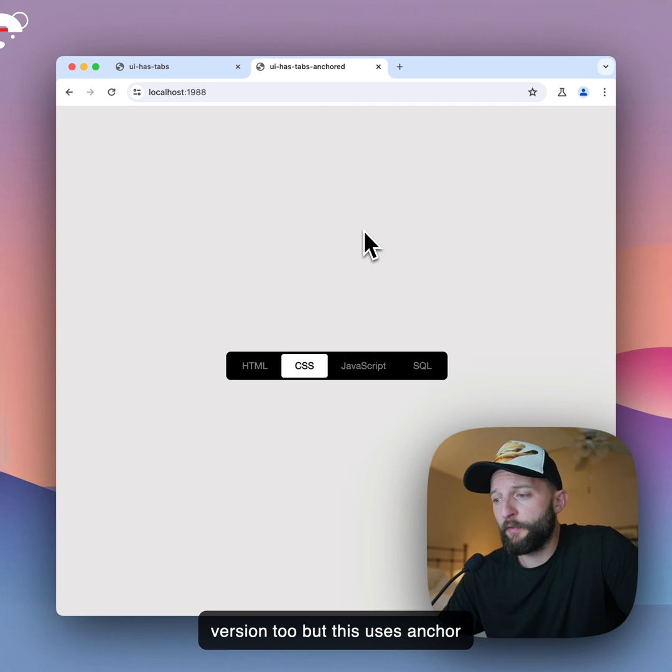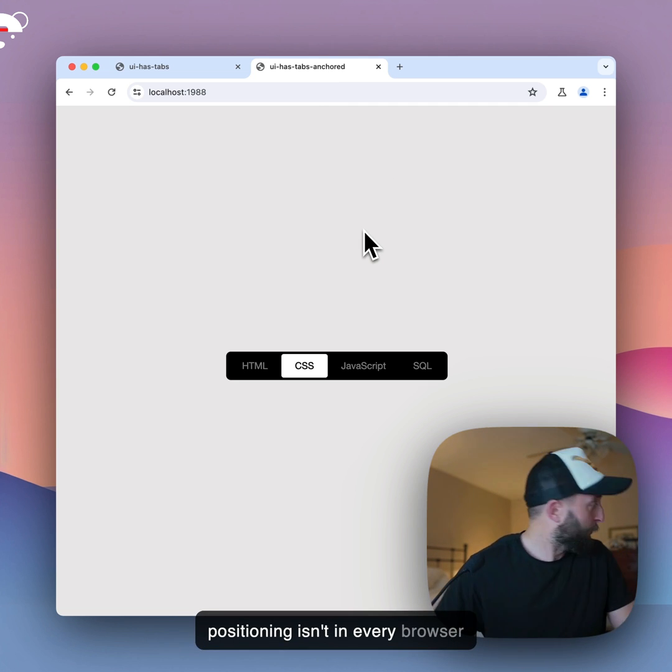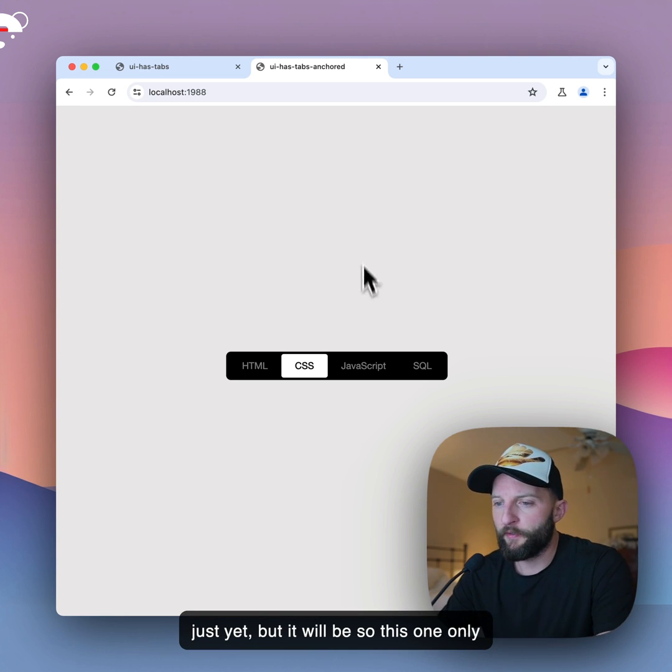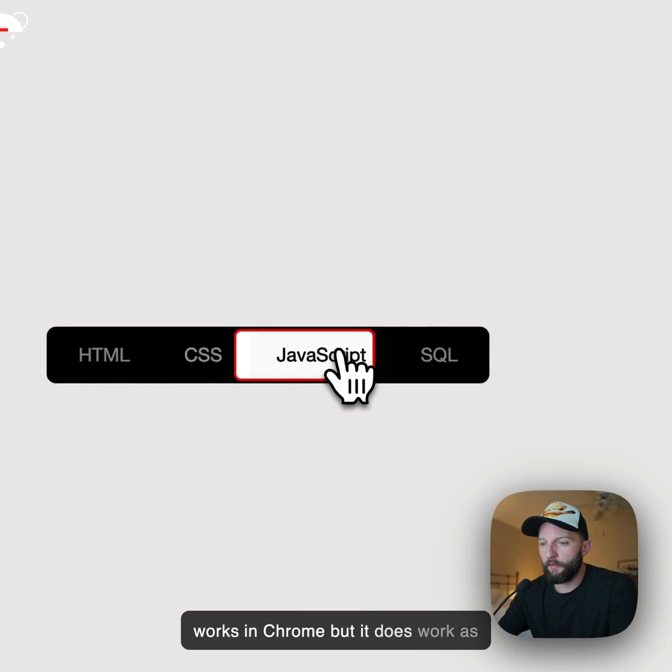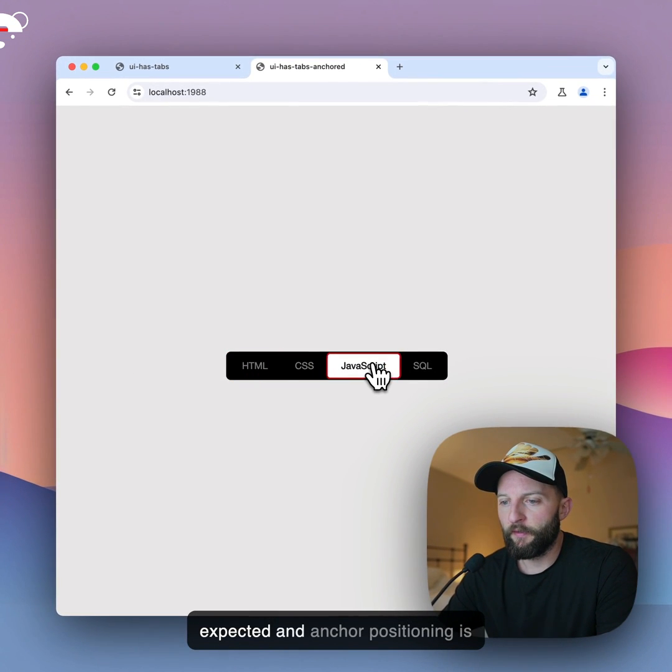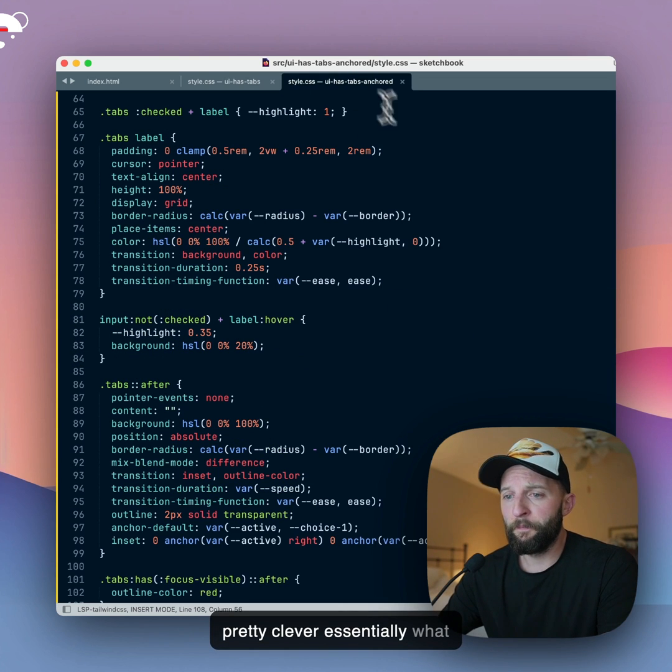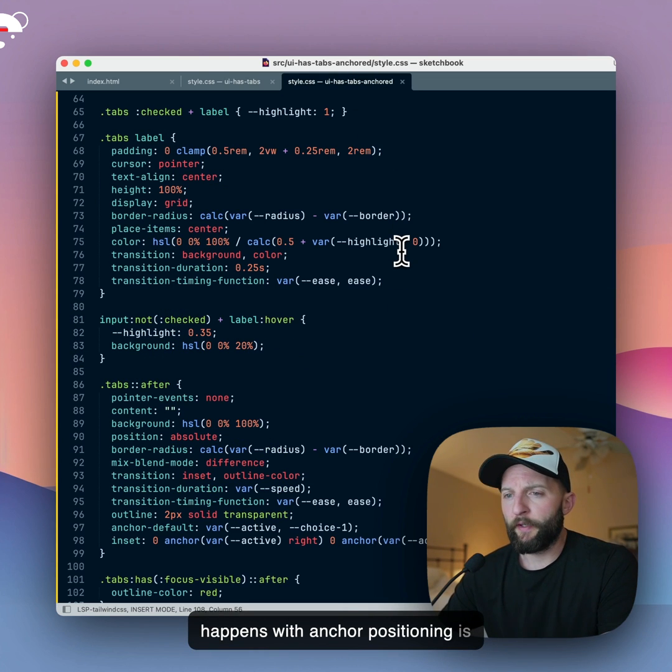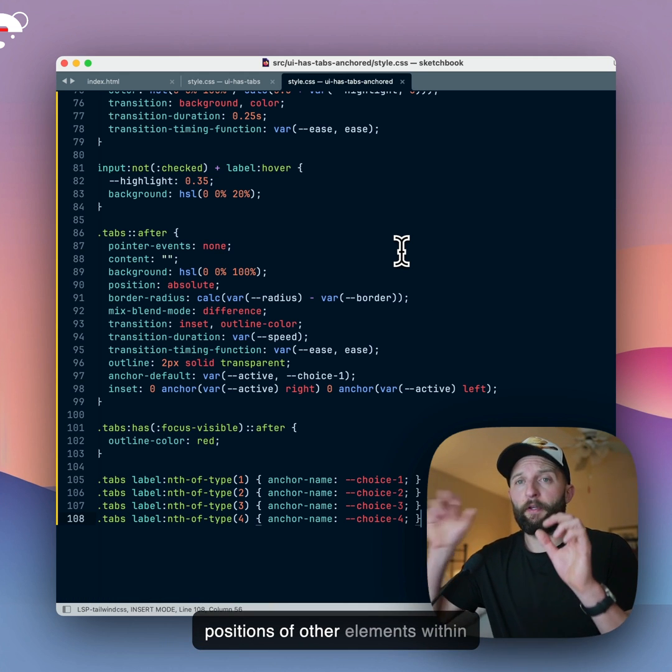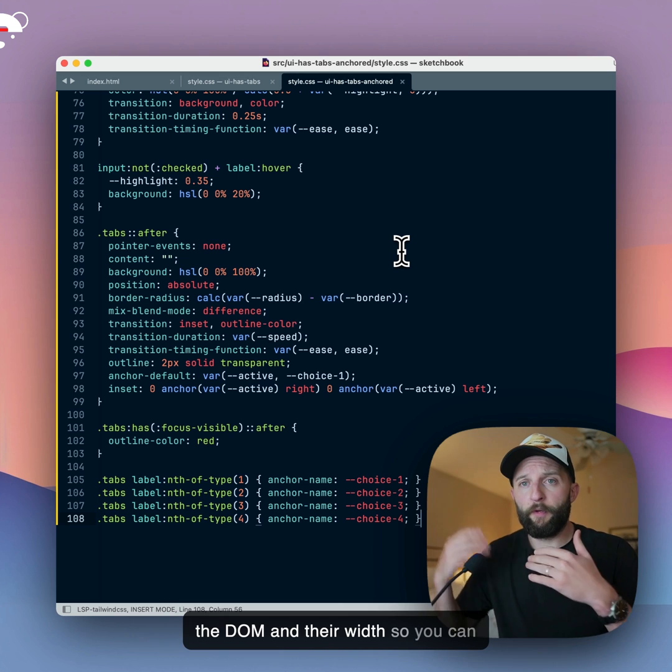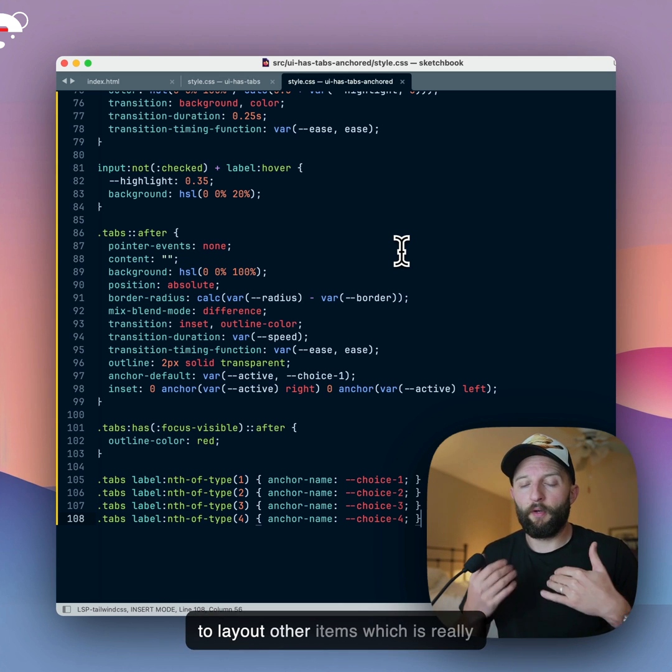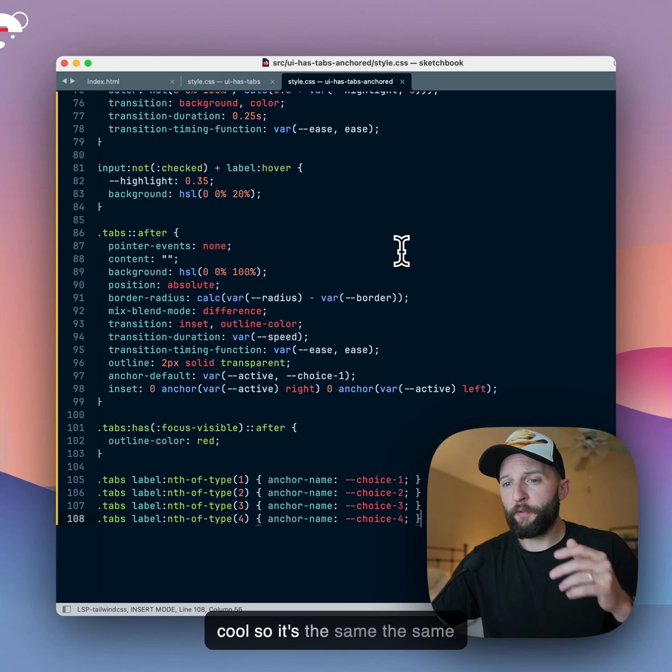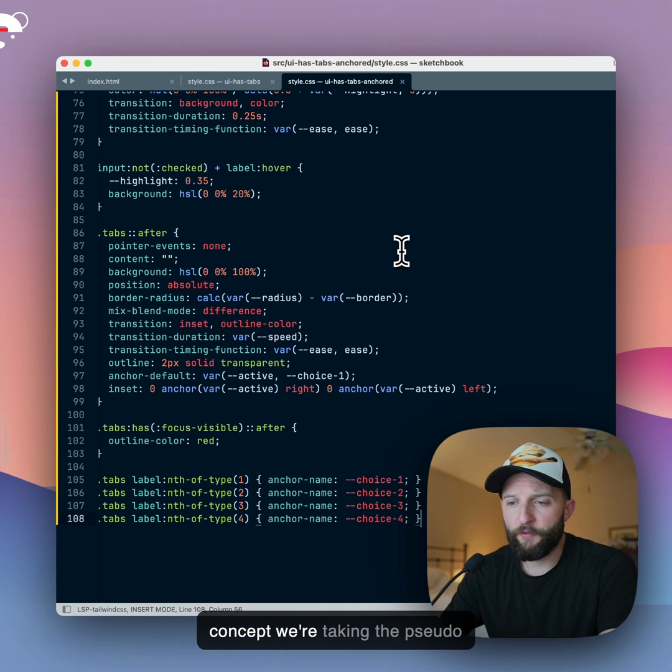So this is a CSS only version too, but this uses anchor positioning. And unfortunately, anchor positioning isn't in every browser just yet, but it will be. So this one only works in Chrome, but it does work as expected. And anchor positioning is pretty clever. Essentially what happens with anchor positioning is you can tell, or you can use the positions of other elements within the DOM, and their width, so you can get that inset positioning, and use it to lay out other items, which is really cool.